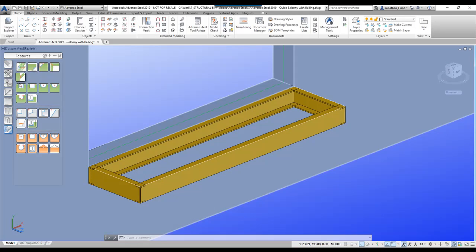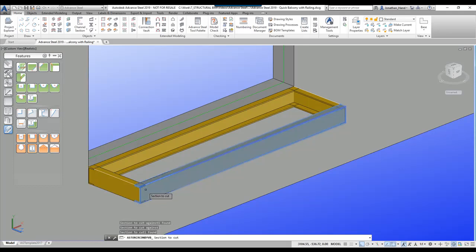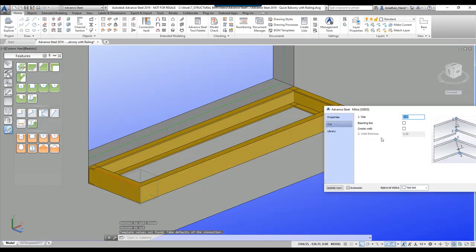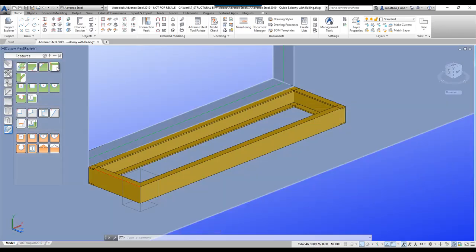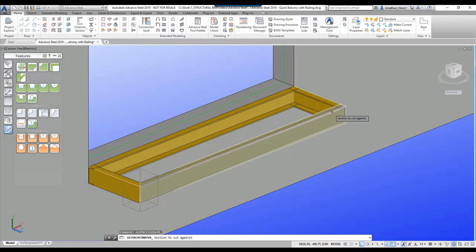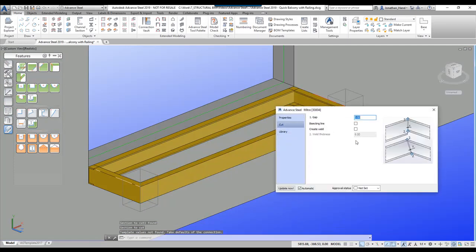I'm going to use the mitre tool and mitre channel 1 to channel 2, put in a cut, and then create a weld. The same on each side — that channel to this one, cut.